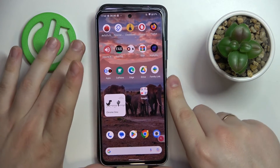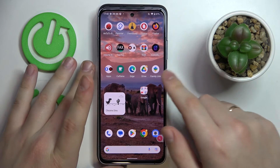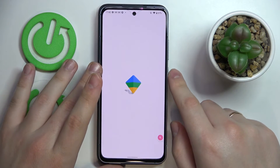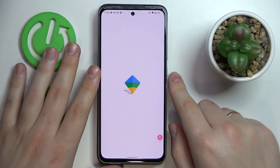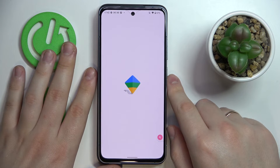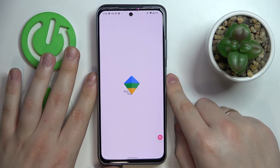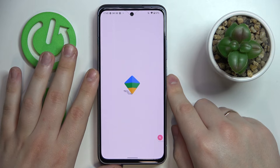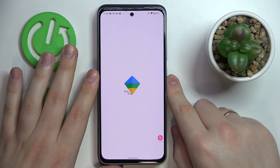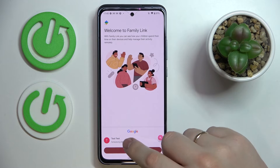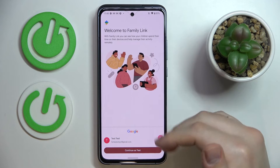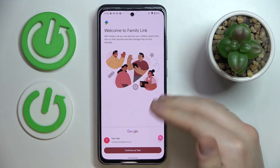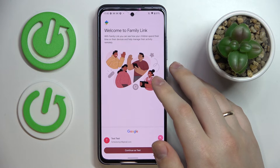Now we need to take the parent's smartphone — a Nokia in my case — and open the Family Link application. Wait until it loads, then choose the parent's account that you pointed out earlier while setting up the feature on the child's end.